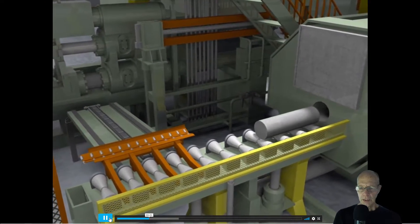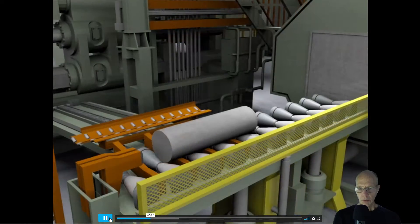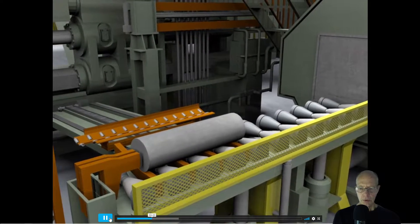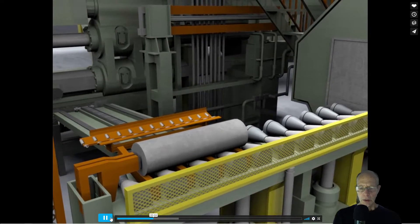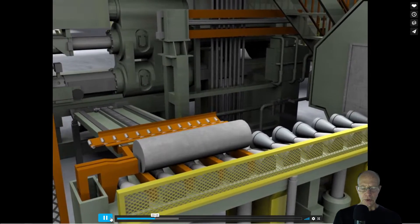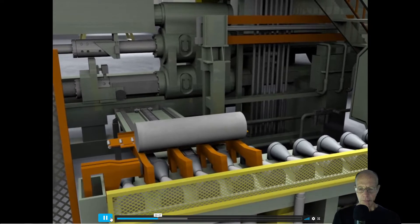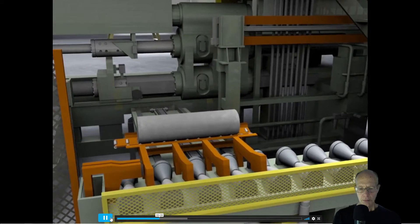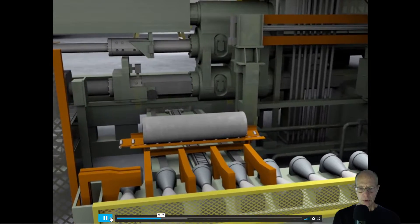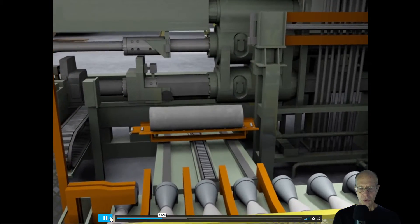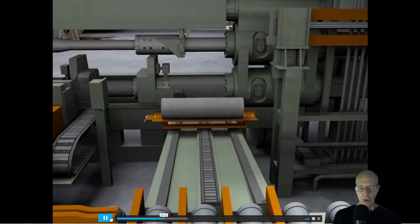Here that heated ingot comes out. It'll get transferred over to the machine that's like a Play-Doh machine that will extrude that shape out.